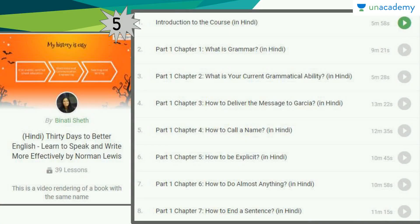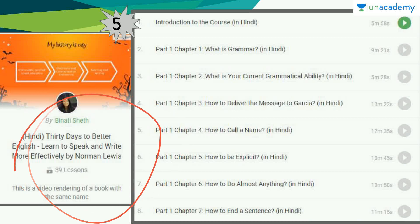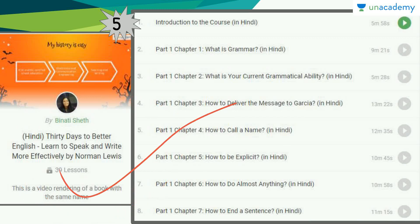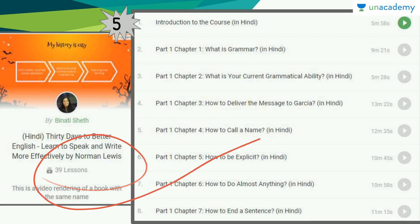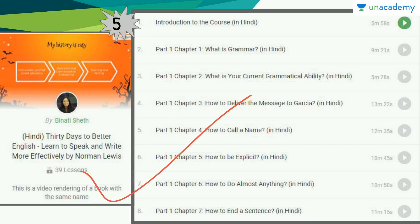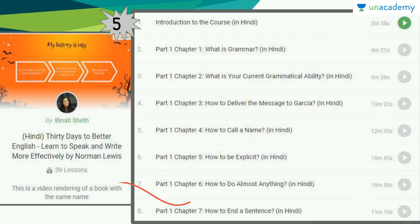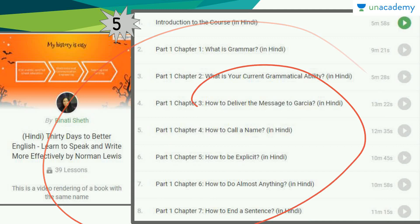The fifth course on our platform is by Binati Seat — 30 Days to Better English. This is a very detailed and comprehensive course because it is a book summary; the book is by Norman Lewis. The course has 39 lessons, and these are worth watching because she has explained it in both Hindi and English. You can first watch it in Hindi — one or two lessons a day — and then watch it in English to notice how much you have improved.